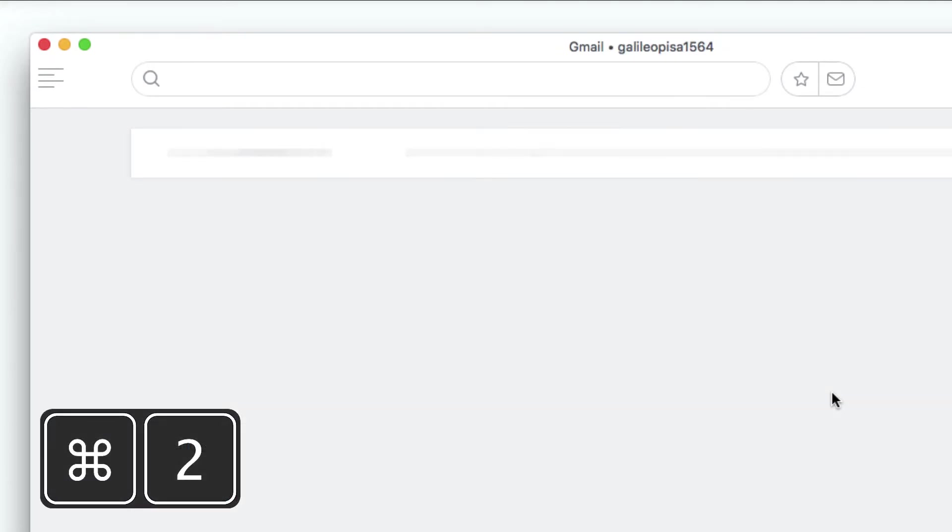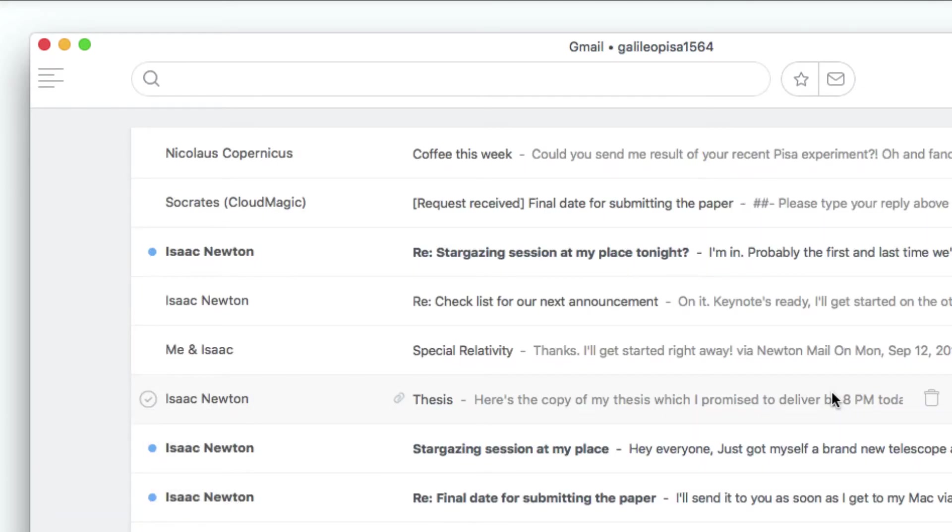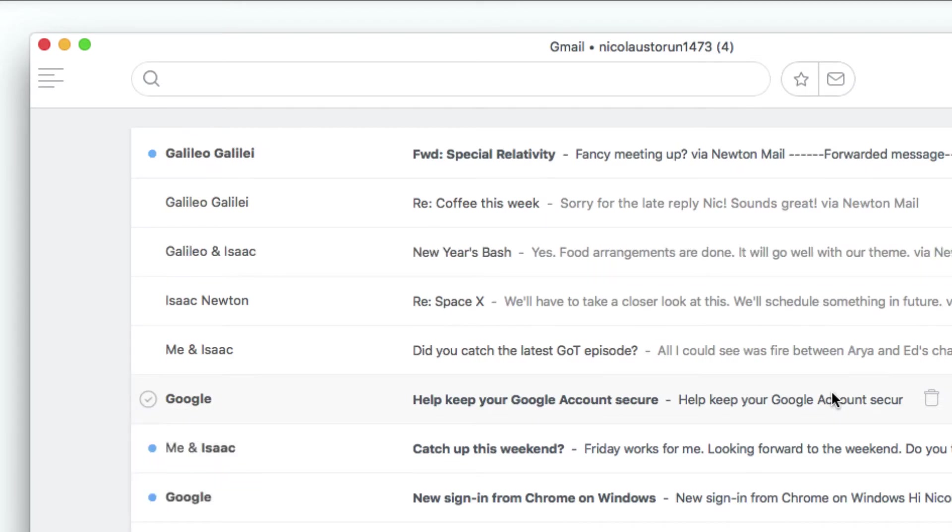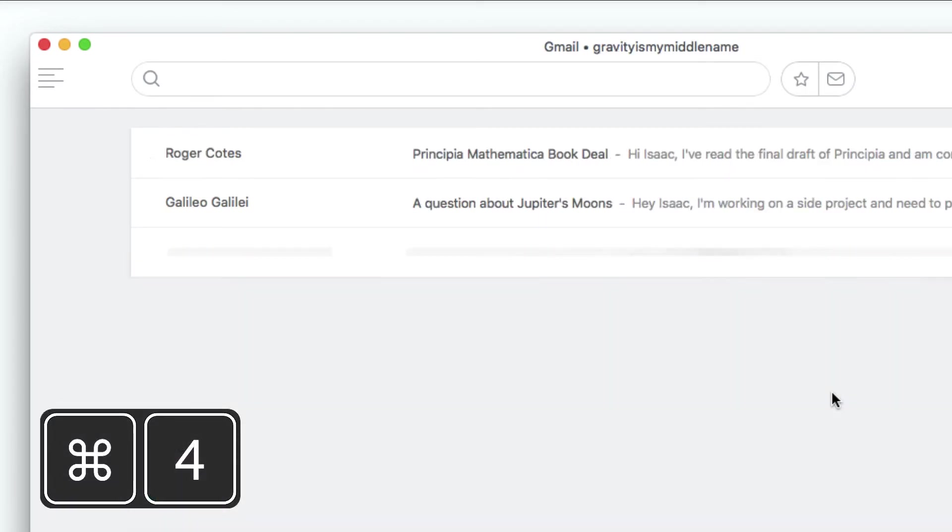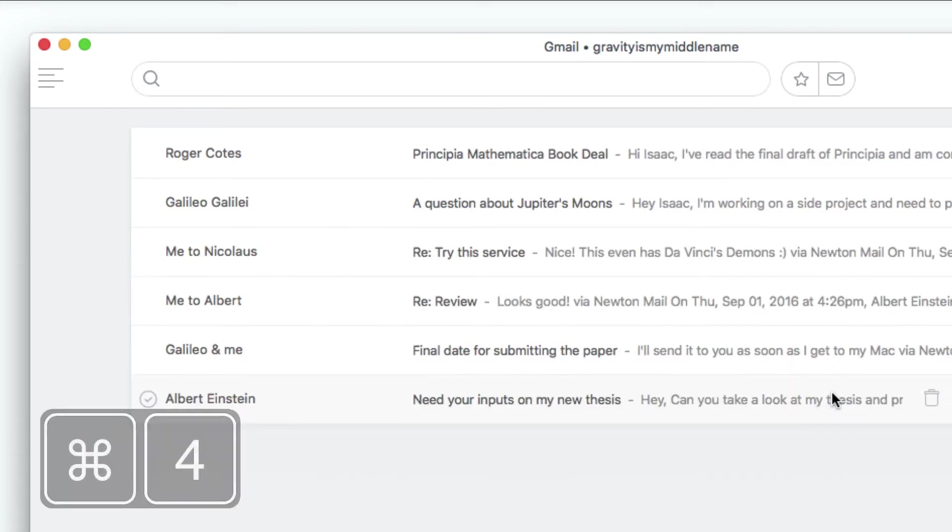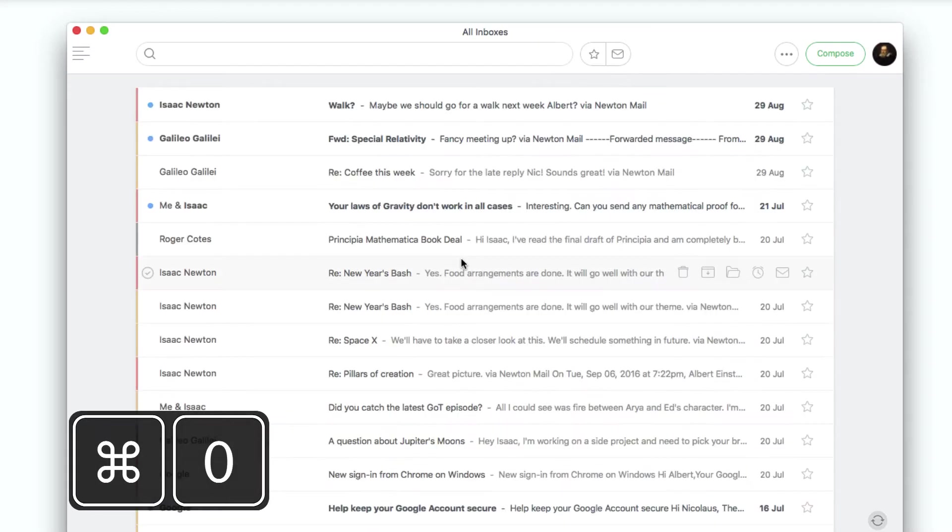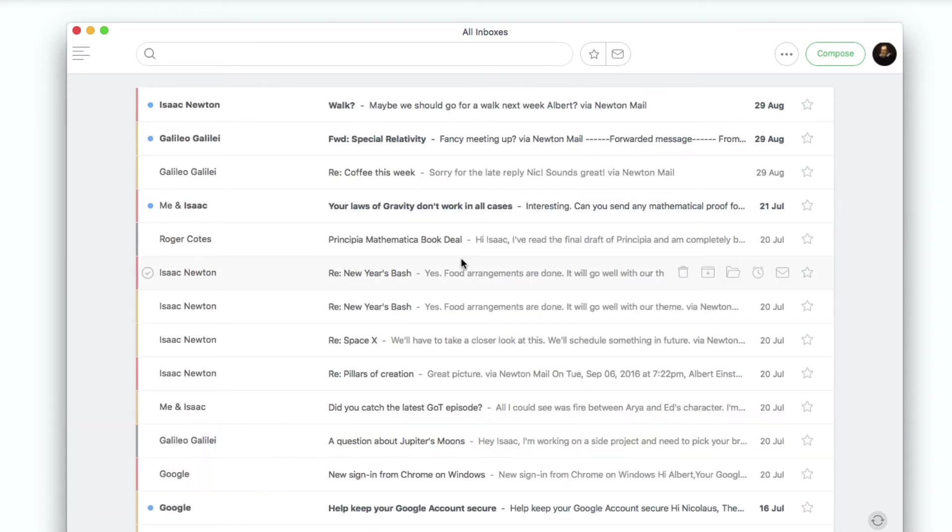If you have multiple accounts in Newton, use Command and 1 to 9 to shift between accounts. To go back to All Inboxes view, just press Command 0.